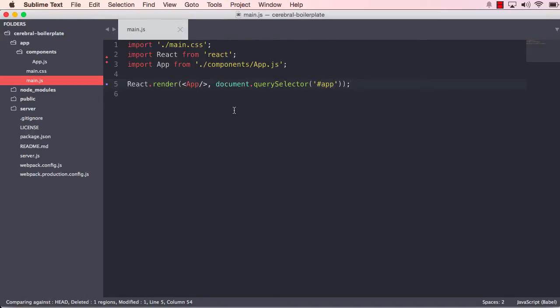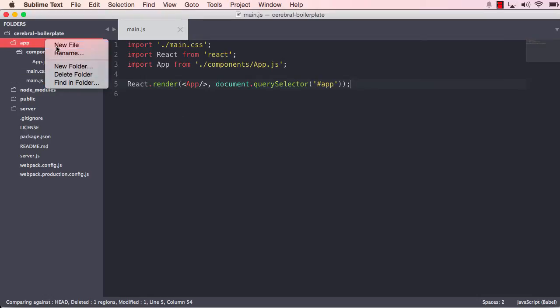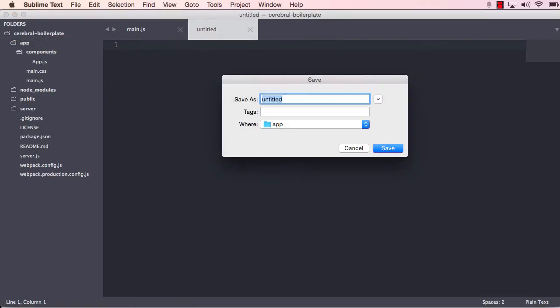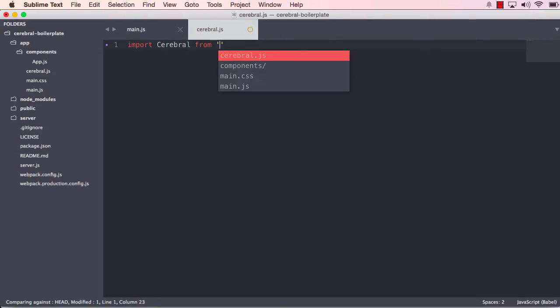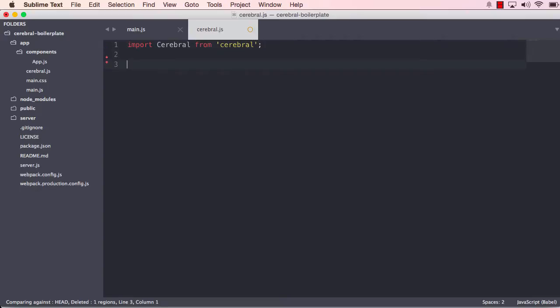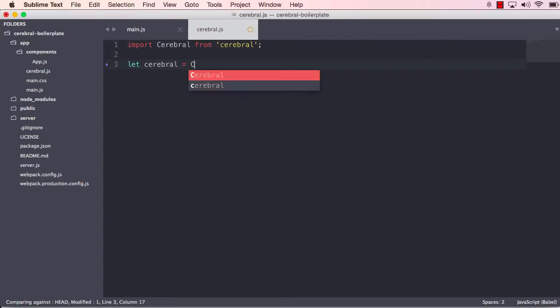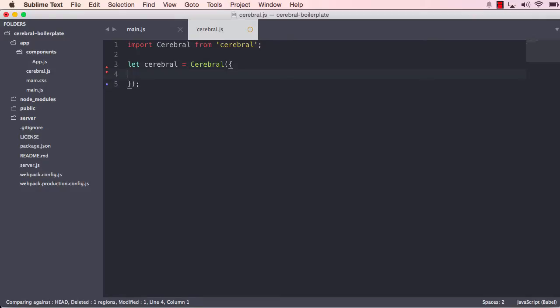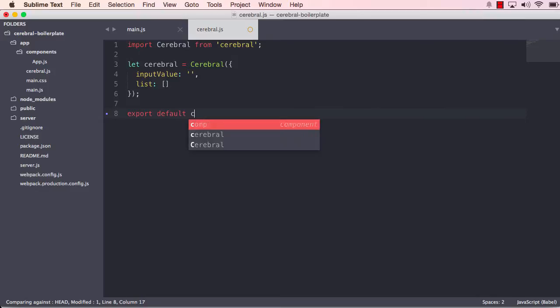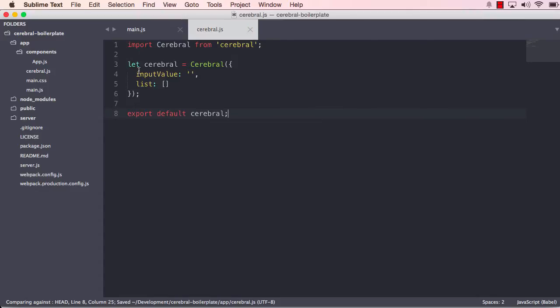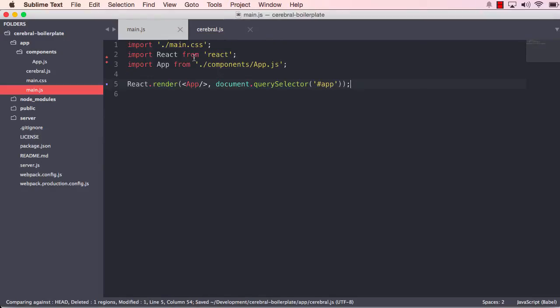So what we're going to do now is first create our cerebral. And my convention is to create a file called cerebral. And we of course have to import cerebral and we will create that cerebral by passing an object. This object would just have a state called input value, which is empty and a list state, which is an array. And so we will export this cerebral and now we will use this in our main file.